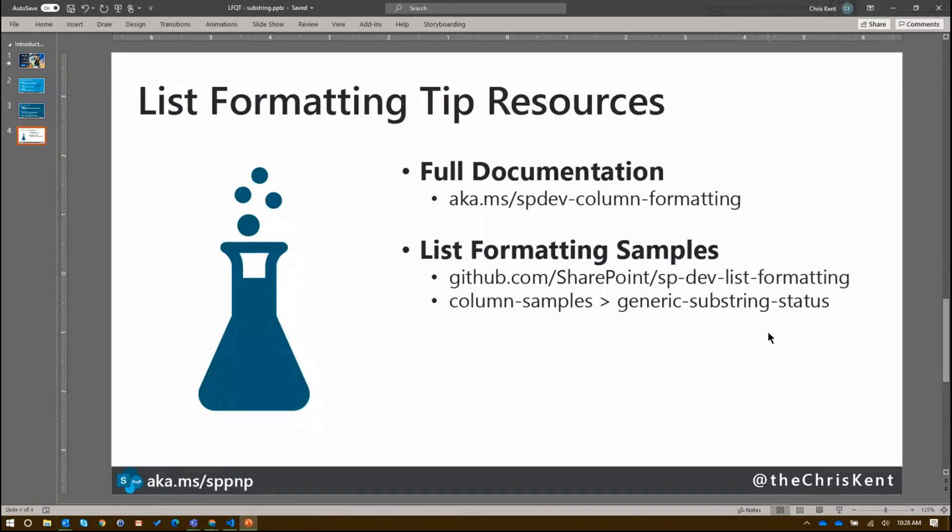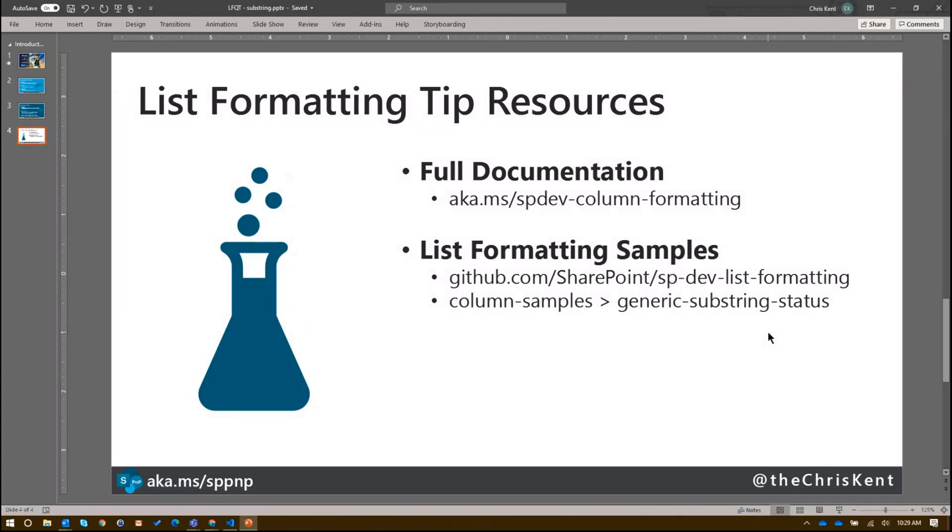And it allows you to do a lot more without having to create these calculated columns. They're creating your mashed up value while you're still looking at multiple values in different columns. So check out the full documentation on it. There are examples of how to use the substring, how to use the index of, and lots of other operators that you can combine in here. And be sure to check out our list formatted samples repo. We got 80 plus samples there of how to do all sorts of different things, whether that's column formatting or view formatting. Plus this specific sample I showed you, the generic substring status is available to you. So go check it out. That's all I got. Thanks.